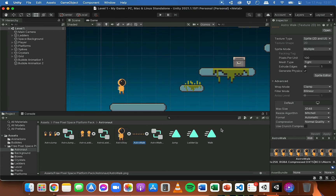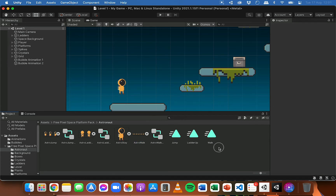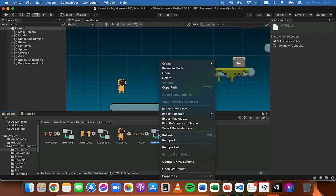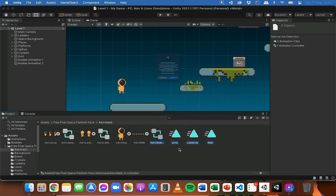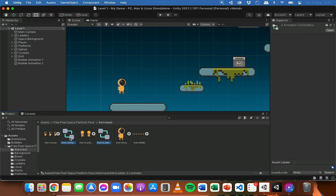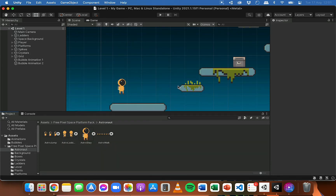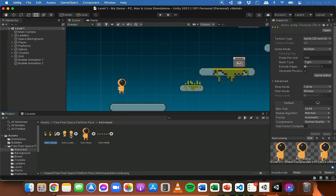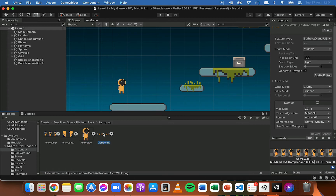If you want to know how to slice sprite sheets then just go back to the previous video. This pack of assets comes with the animations already set up, but I'm going to delete those and show you how to actually set up the animations. So I'm going to delete these animation files and animation controllers so that all we've got is the sprite sheets for the different types of movement in the game, and then I'm going to show you how to set up those animations and animation controllers.